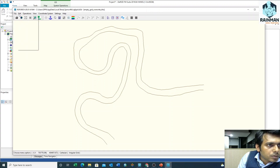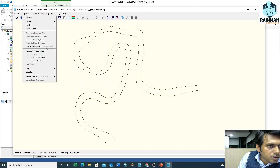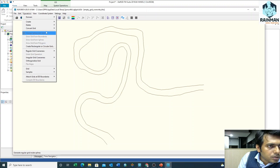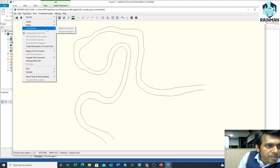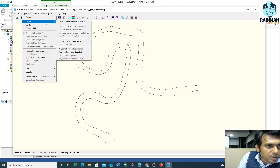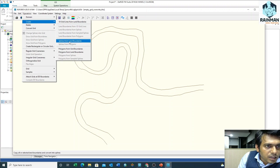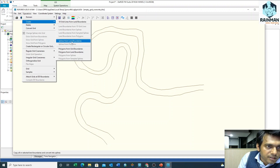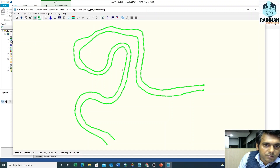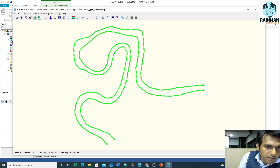Now click on Operation, Convert Grid, Create. Click on Splines from Lane Boundaries. See, splines have been created.